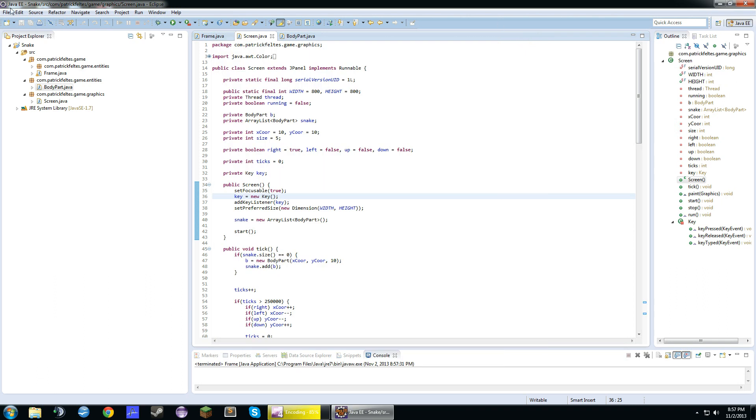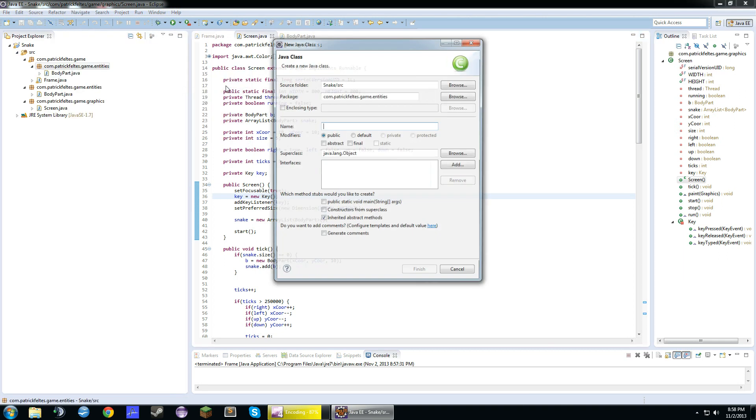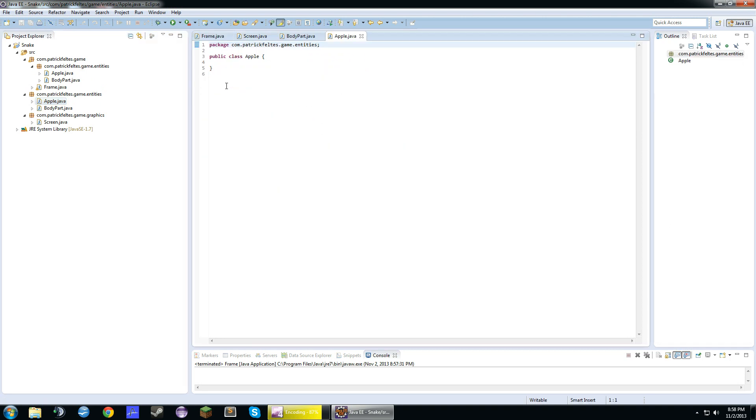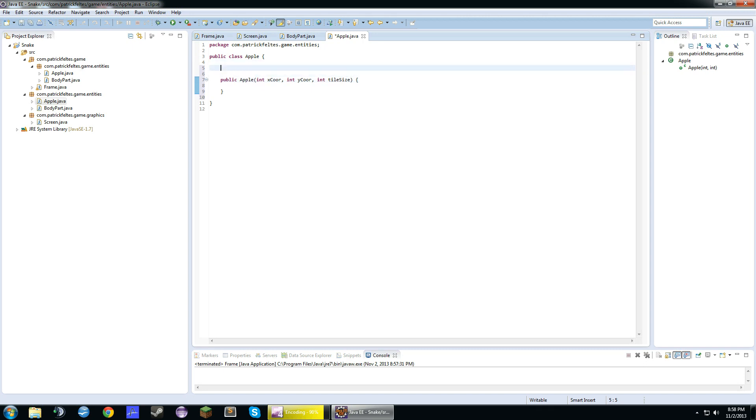So, with apples, we need to create a new class again. And guess what we're going to call it? We're going to call it apple. Whoa, that's crazy, I know. This is going to be basically the same thing as the body part class. Except it's for apples. So, we need an x-coordinate, a y-coordinate, and a tile size. And we need these up here too. What am I doing? We need a width and height.